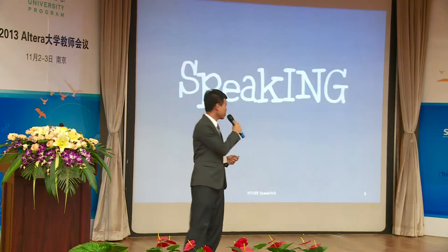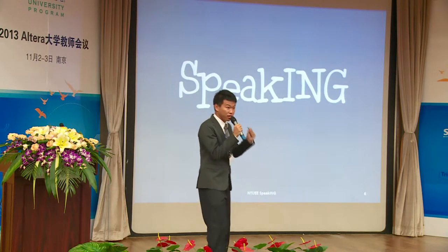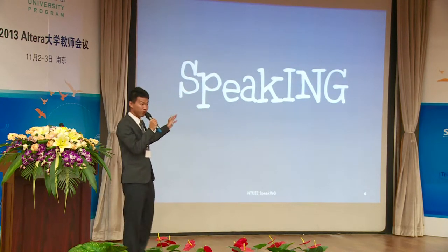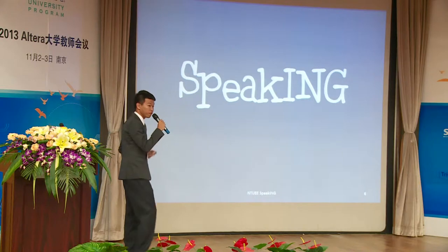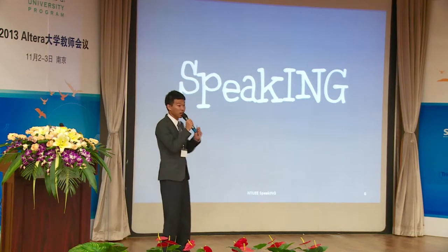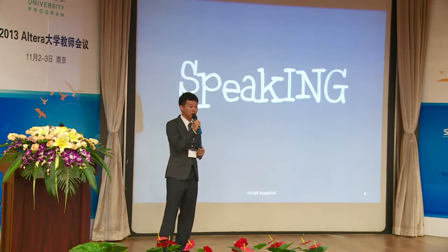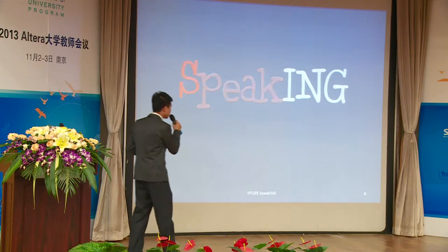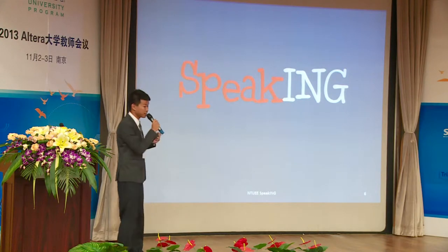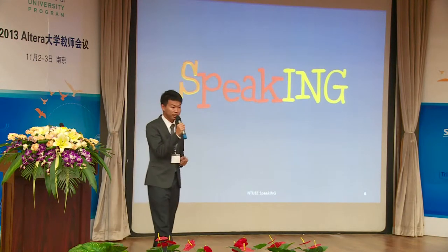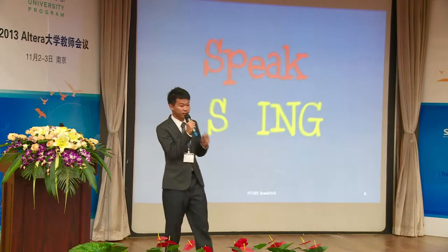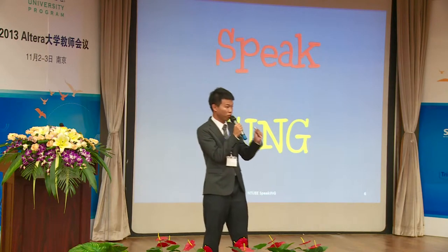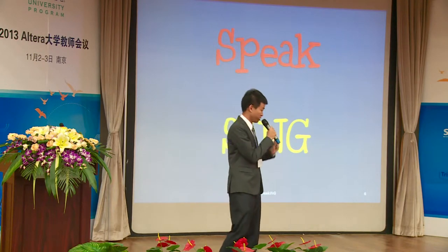Furthermore, if you look at the word 'Speaking' more carefully, you will find that it is a combination of two separate parts: Speak and Sing. Speak and Sing are the two most important parts in our design.